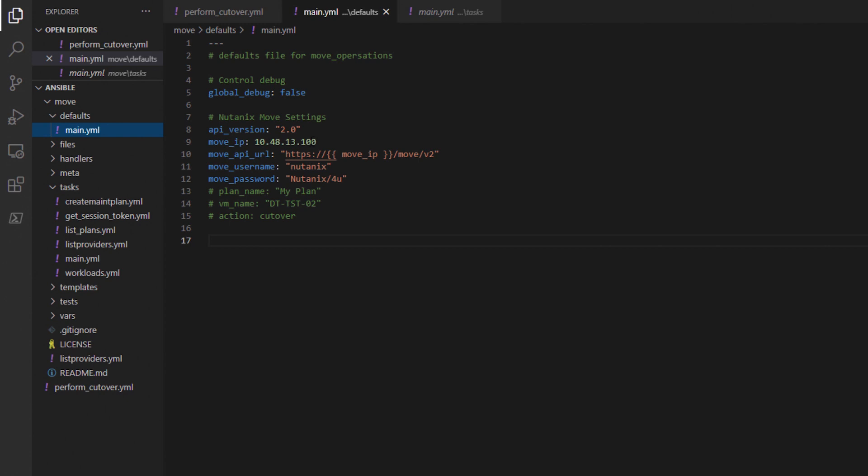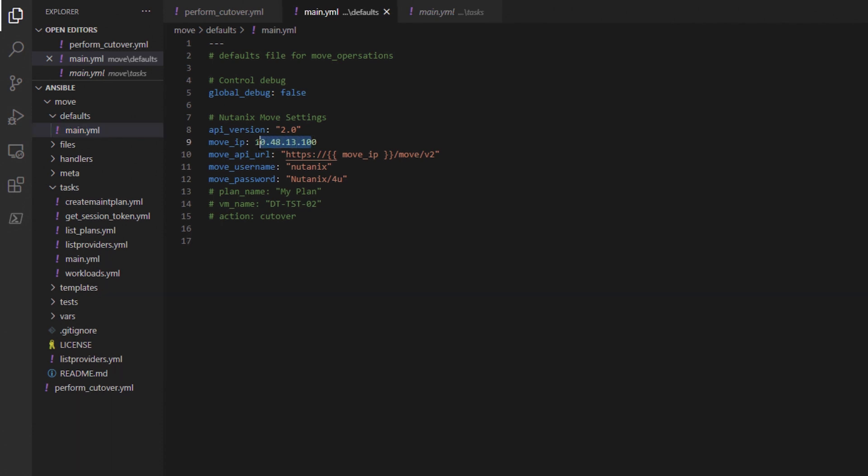In the defaults folder of the role you will find the main YAML file. You will need to put the IP address, username, and password for your Move appliance. You do not need to change anything else. You can put the variables from the playbook you will see shortly in here if you like.